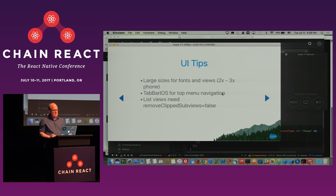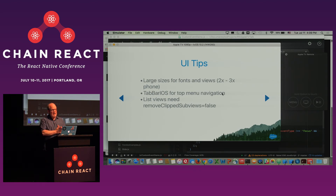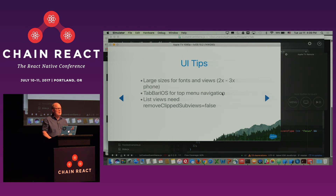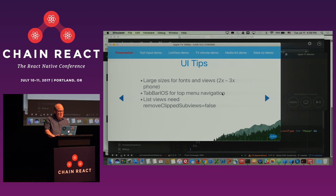Some UI tips: if you're building for tvOS, you'll want to use much larger sizes for fonts and views. What I've discovered is that font sizes, view sizes, and images should be at least two to three times bigger than they would be on the phone. I'd definitely recommend TabBarIOS for top-level navigation. If you have list views — a common UI pattern in tvOS is list views in a grid layout — list views should have the property removeClippedSubviews set to false. It's set to true by default as an optimization for phone apps, but that does not work well on tvOS.